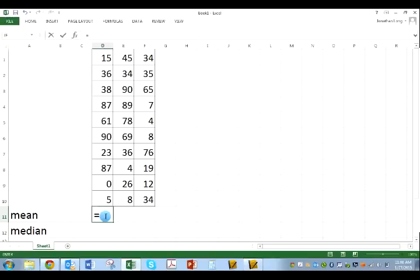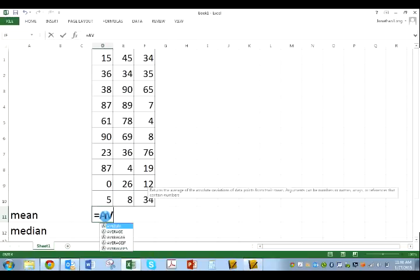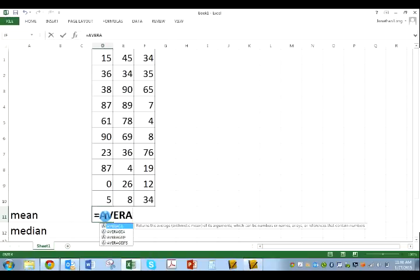So I'm going to start typing in the word average, A-V-E-R-A-G-E. And it shows up. Yeah, I recognize this, that it's the average. So it's going to do the average. The average of what?